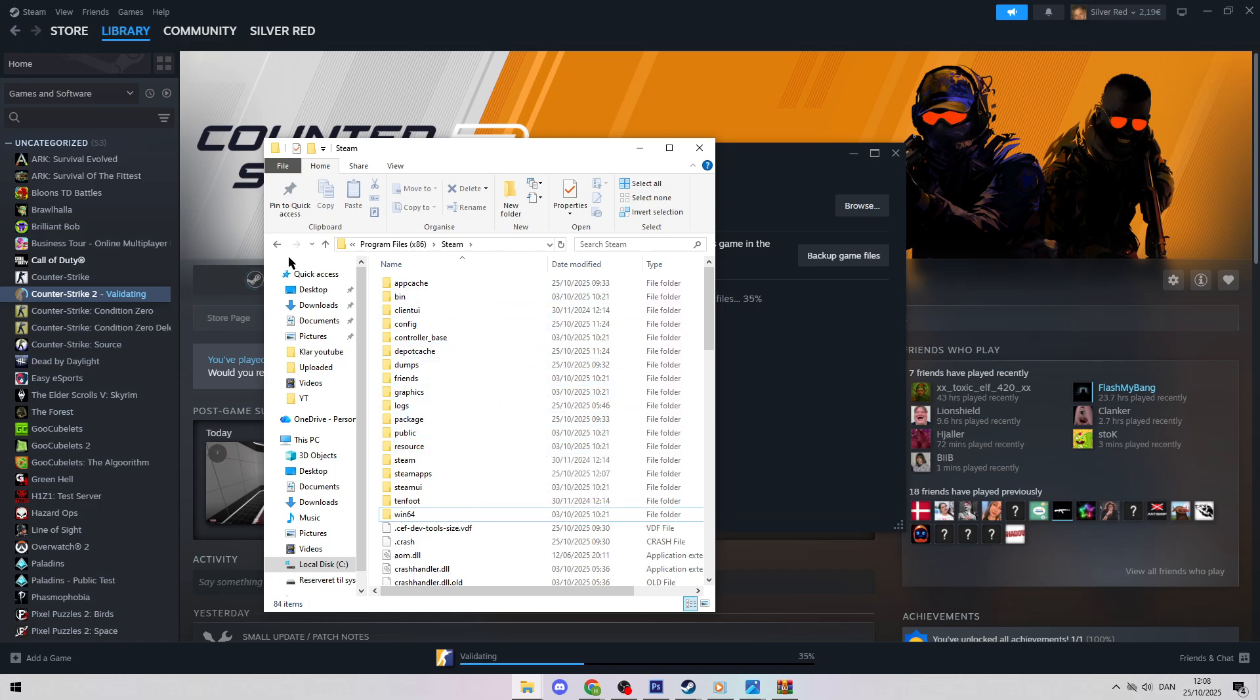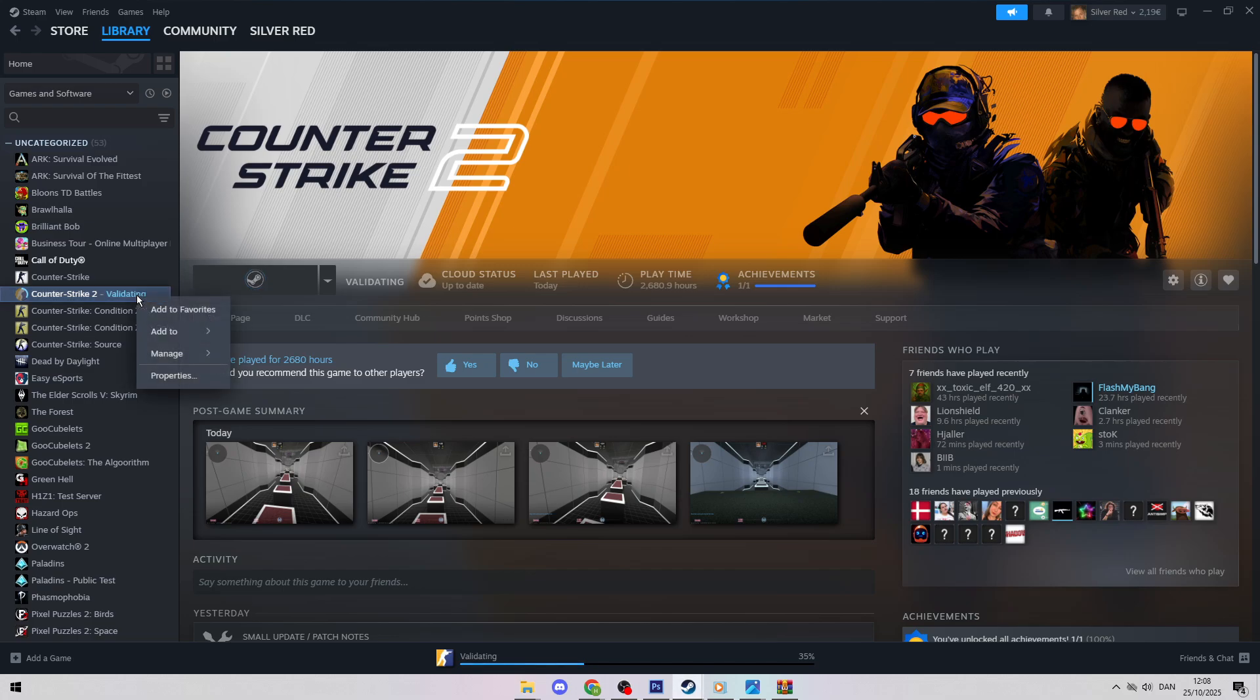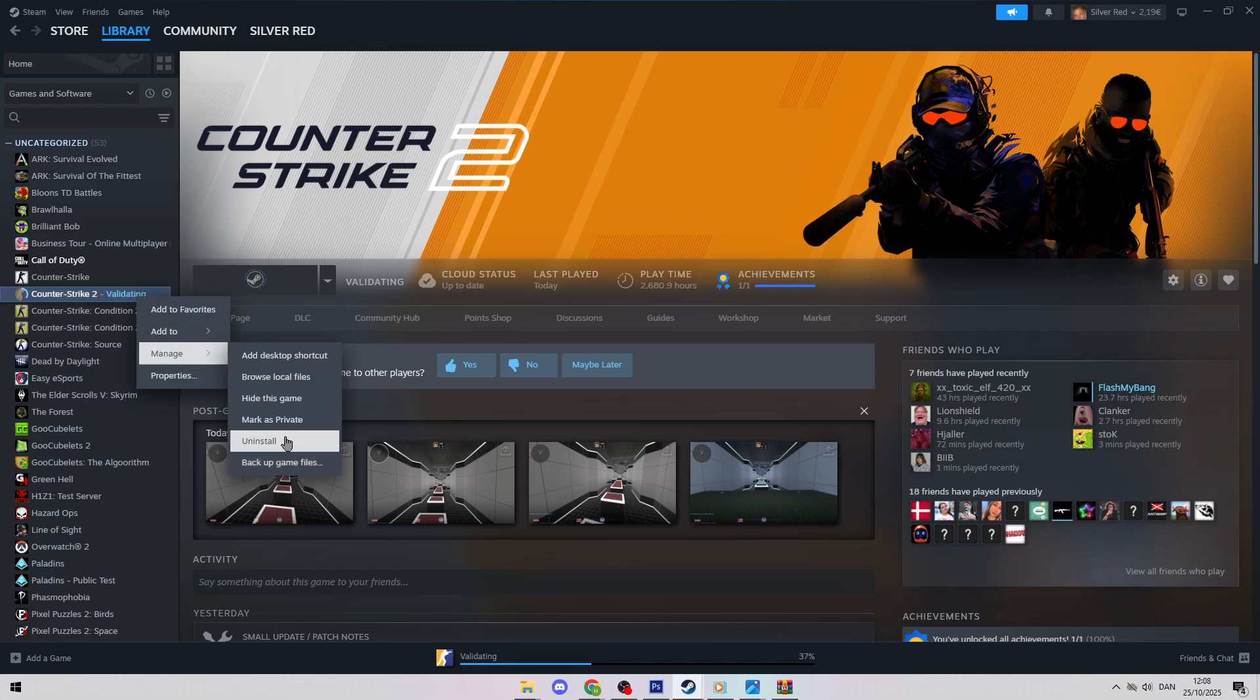Last resort is to uninstall CS2 in Steam, then reinstall it. For example, if Compatibility mode with Windows 8 works, you'll be in a match in no time.